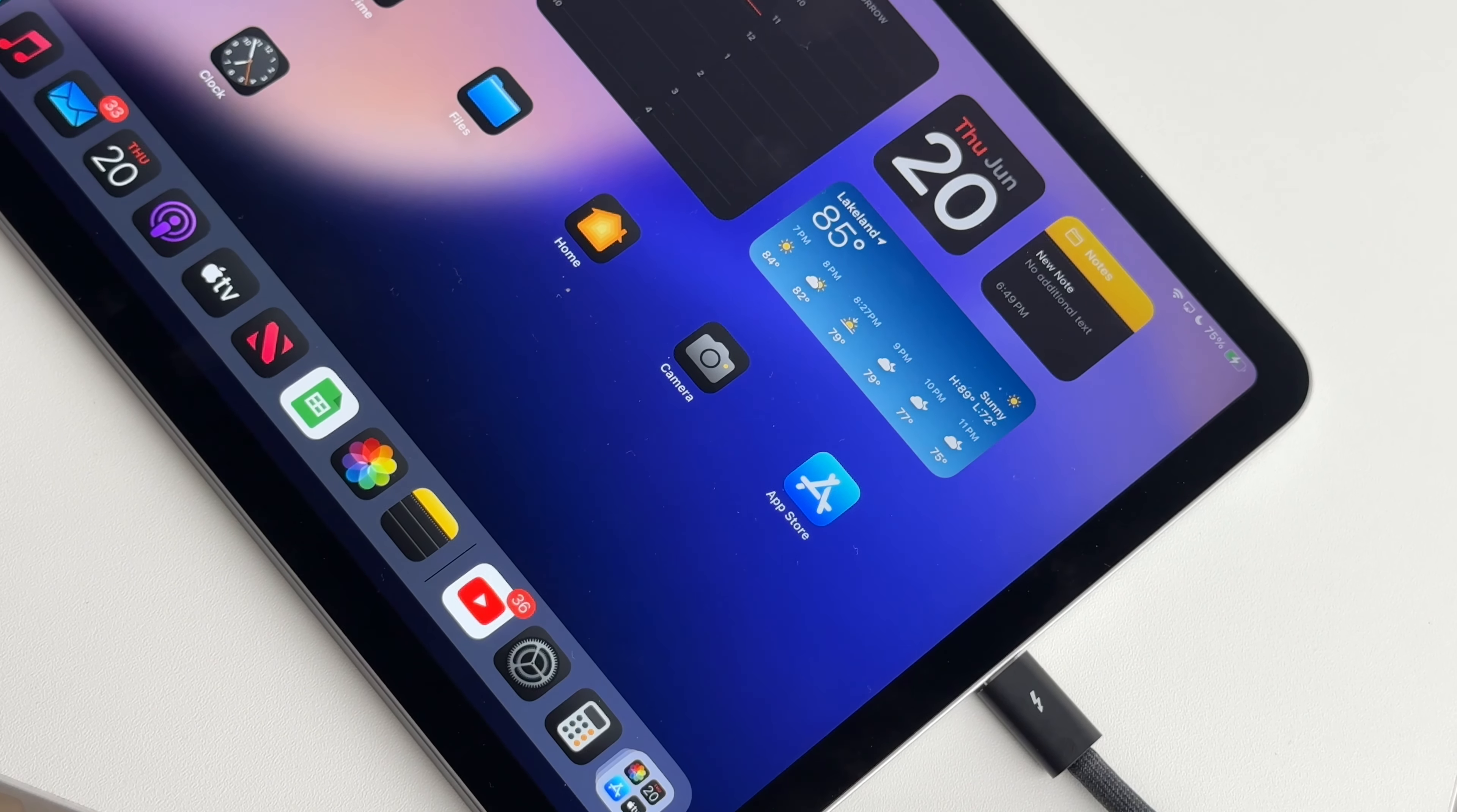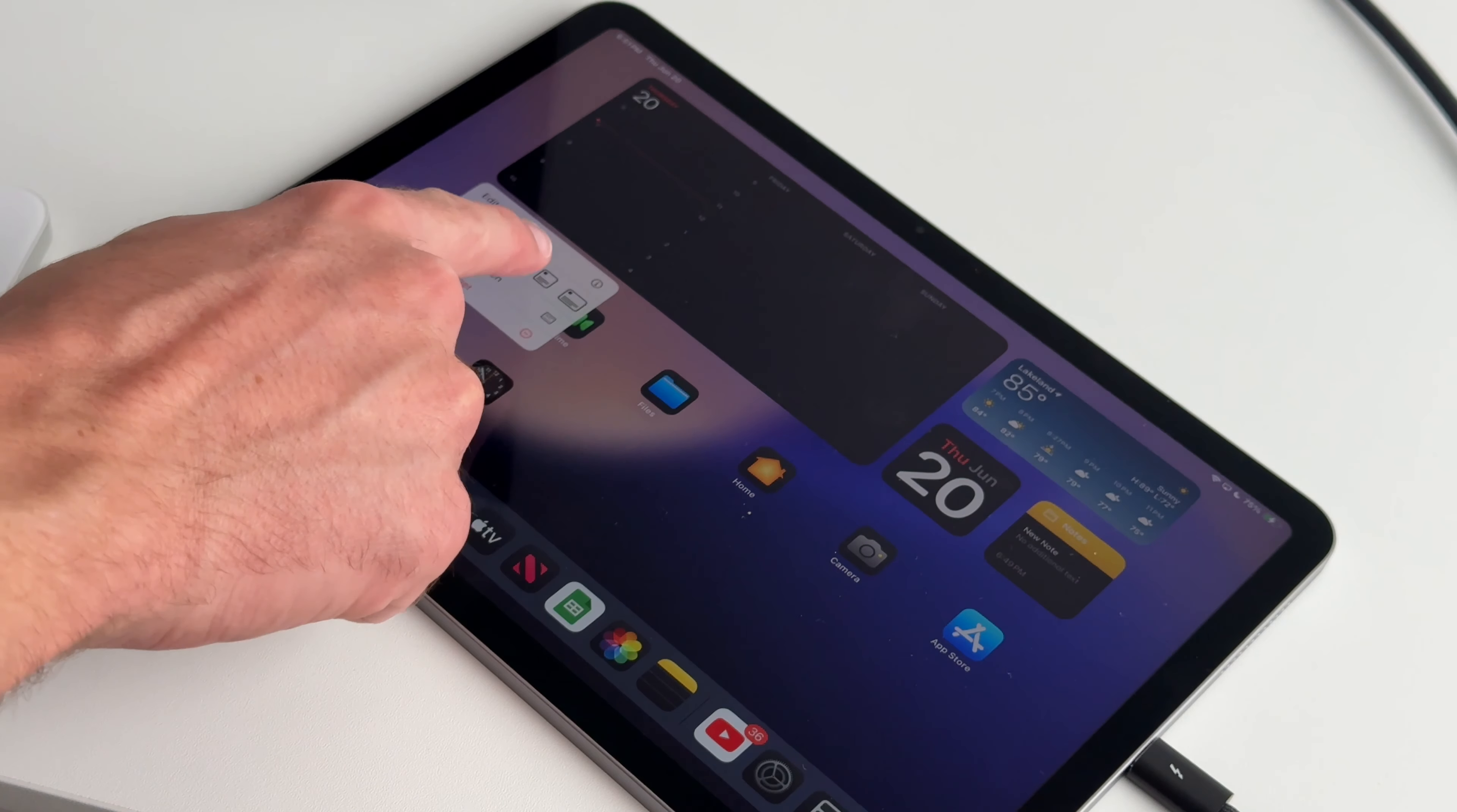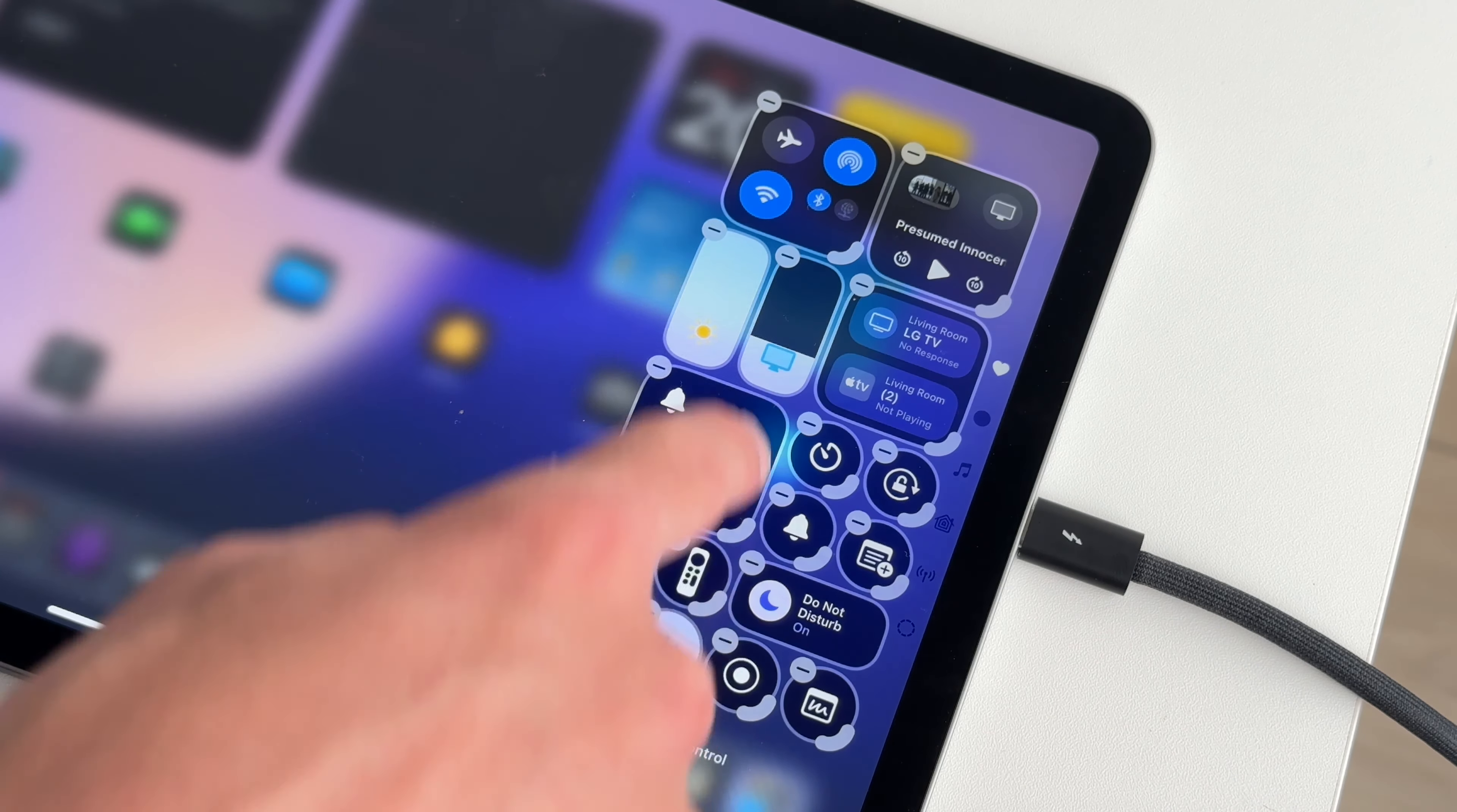And as far as bugs, it's been pretty stable. I would say adjusting widgets can be a little bit wonky, but they seem to be going pretty good right now.